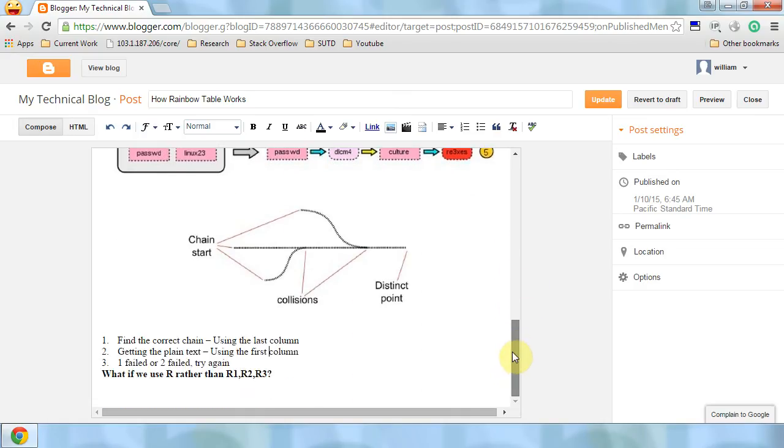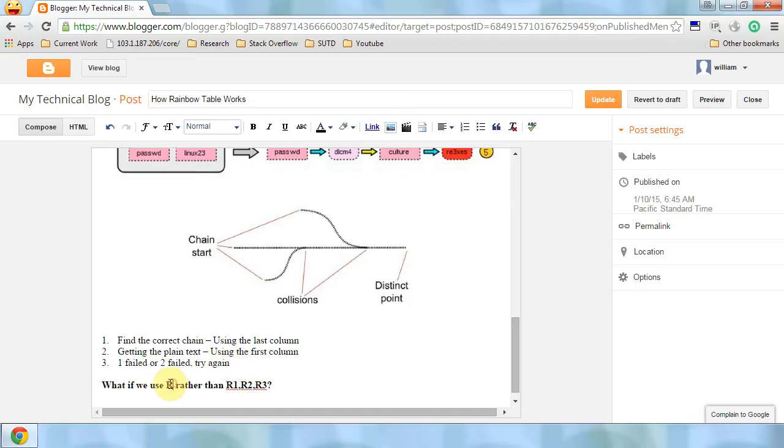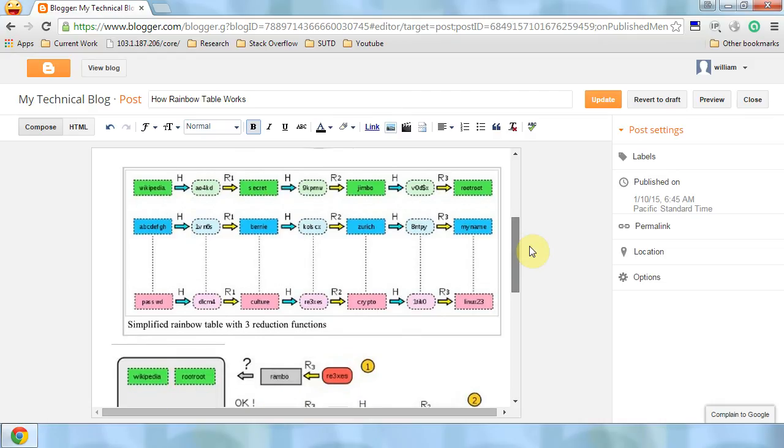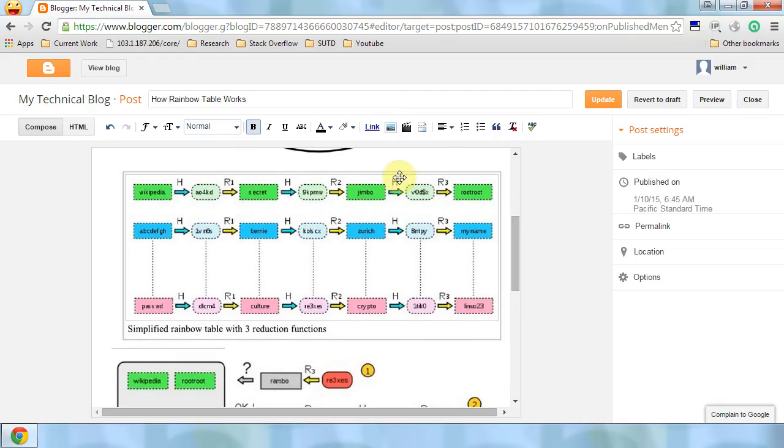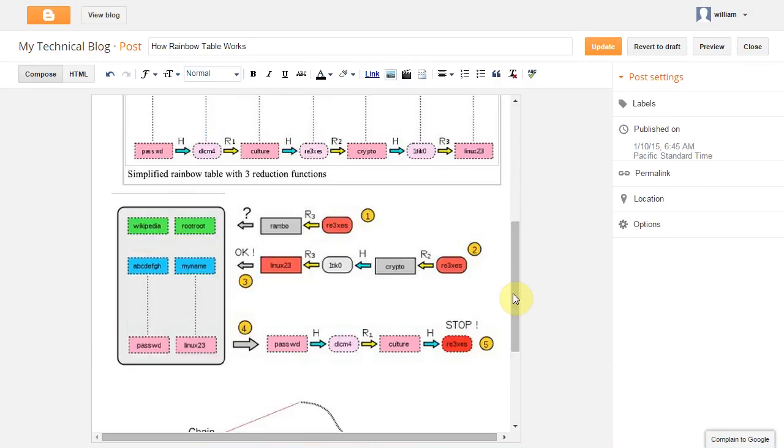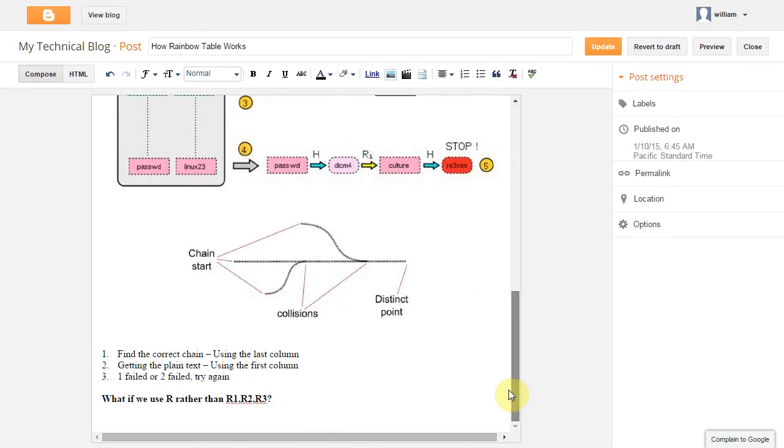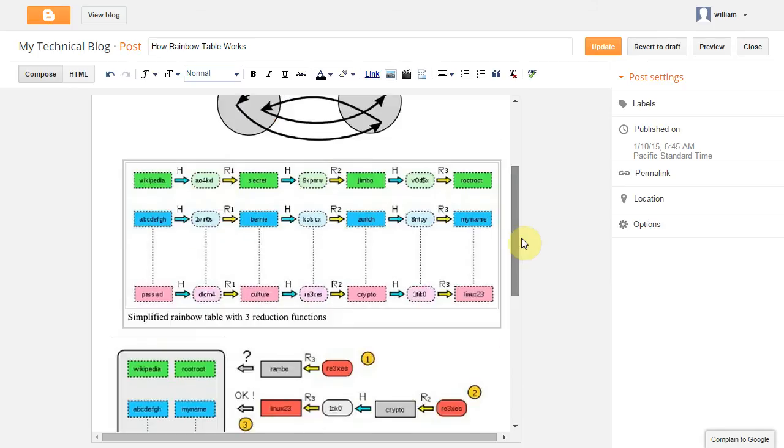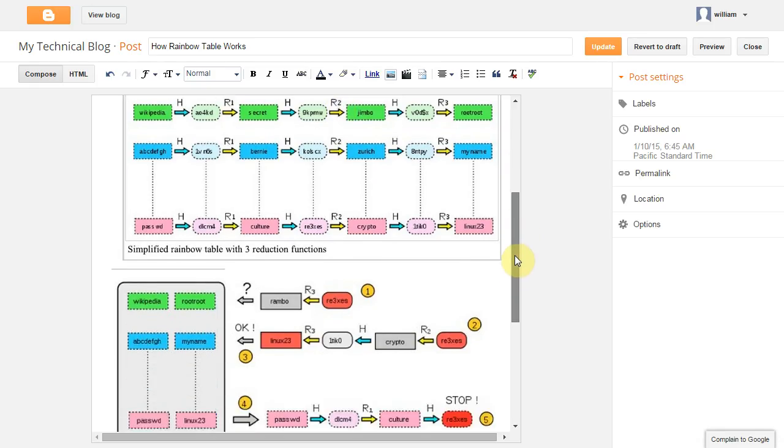After going through the first step, we can only show that it is a possible chain, but we cannot be sure that the plaintext exists in this. Now, let's think about why we need R1, R2, R3 here. Actually the older function used the same R. The previous method than the Rainbow Table used the same R, but it has one problem.